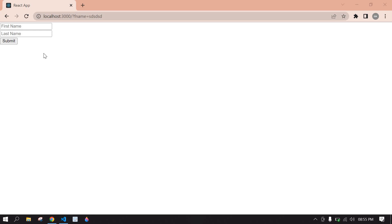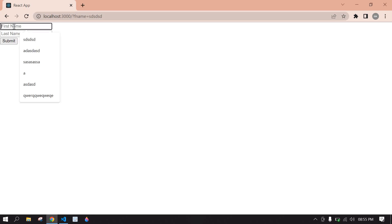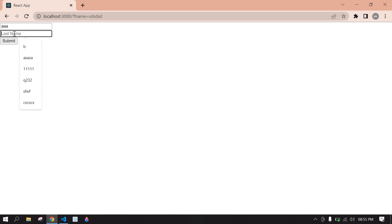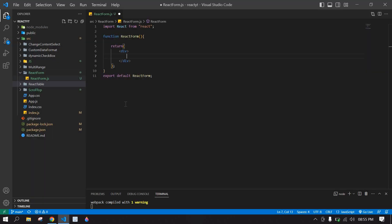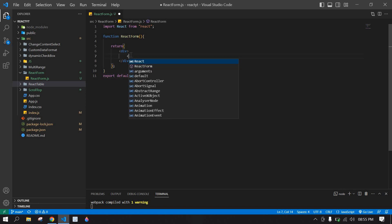Hello everyone, form on submit in React.js. Let's start here. I'm going to type a first name and last name and click submit — it will print here. I created a React project and I'm running this project.